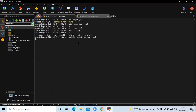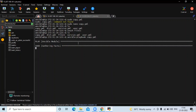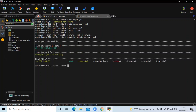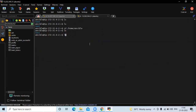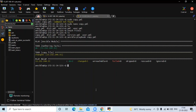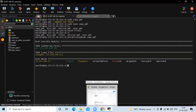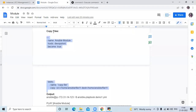Now run the playbook. You can see 'changed', meaning our playbook executed successfully. Run the ls command and now you can see a file11 file. That means my playbook executed successfully. That's the example of copying files.